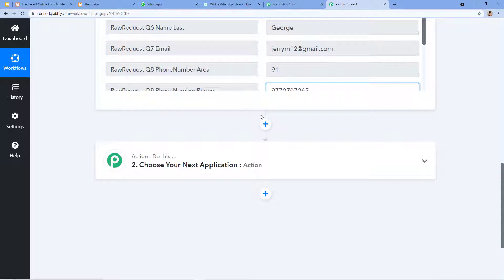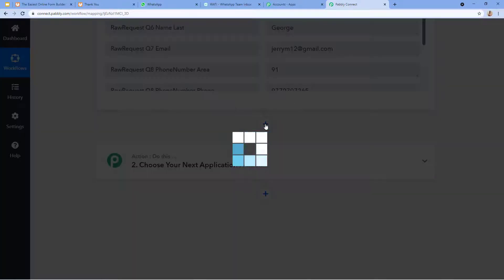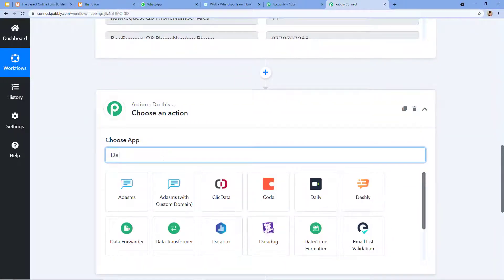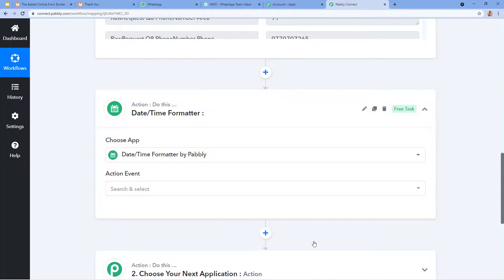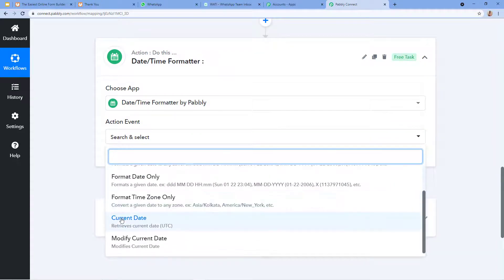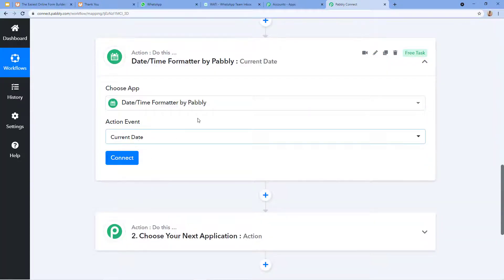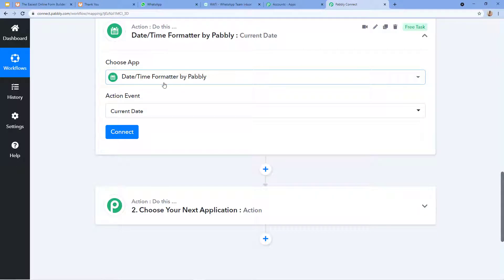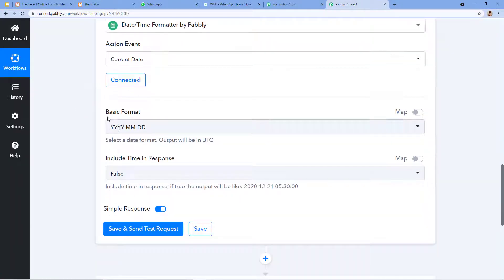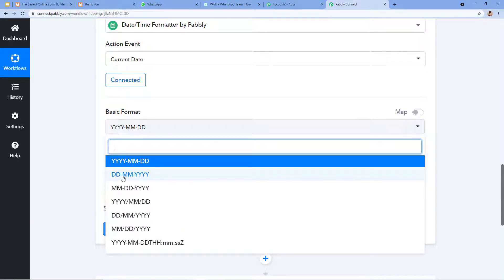Here in Pably Connect, all the data entered in the form has been collected. We can see the order was placed by Tina George — her email address, phone number, and all the details are here. However, the date on which the order was placed is not available. I want to provide the order date for the admin. For this, I am going to establish a new window and in 'Choose Action' I will choose 'Date Time Formatter by Pably' to add the current date to the workflow.